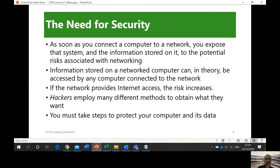Information stored on a network computer can, in theory, be accessed by any computer connected to the network. If the network provides internet access, the risk increases. Hackers — people with malicious intentions — want to steal your data, e-resources, money, bank accounts, your time, and your identity. These are things that can be stolen, and that's why we need security.